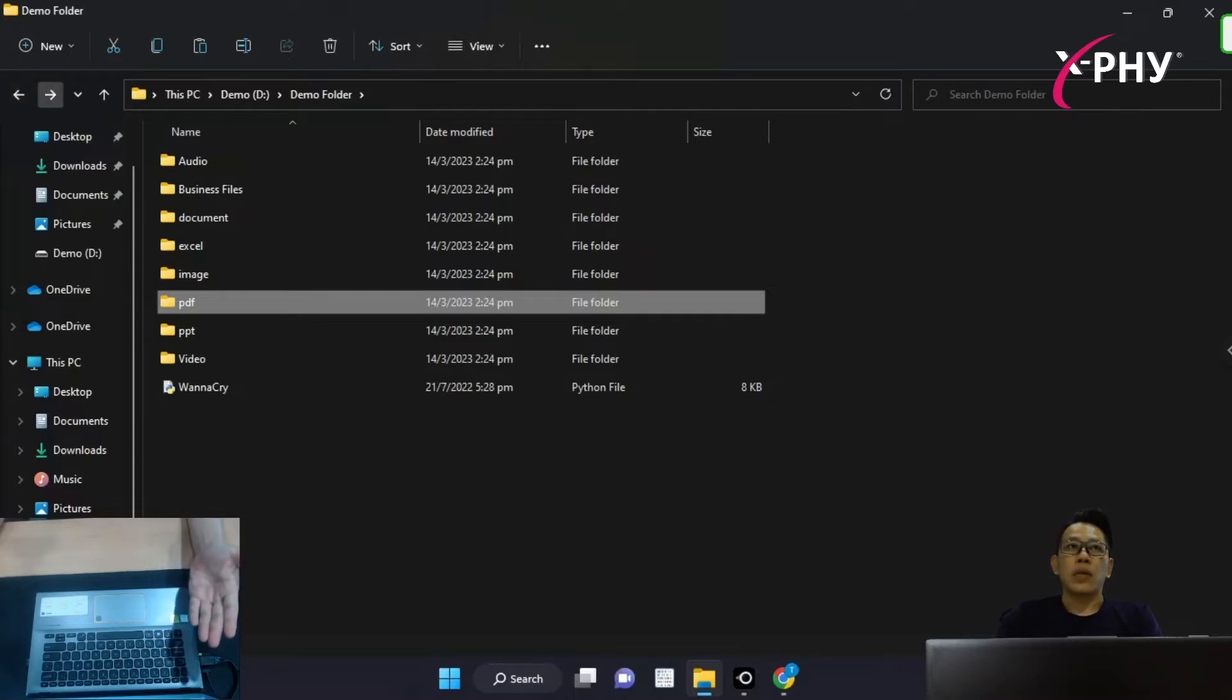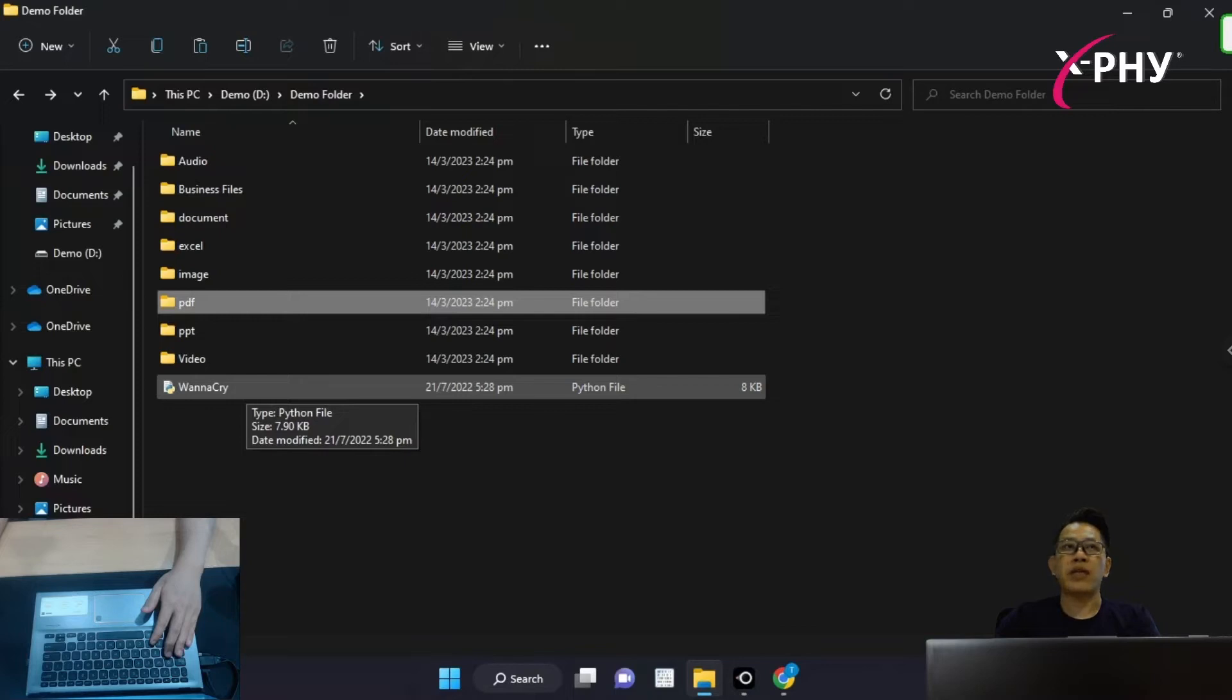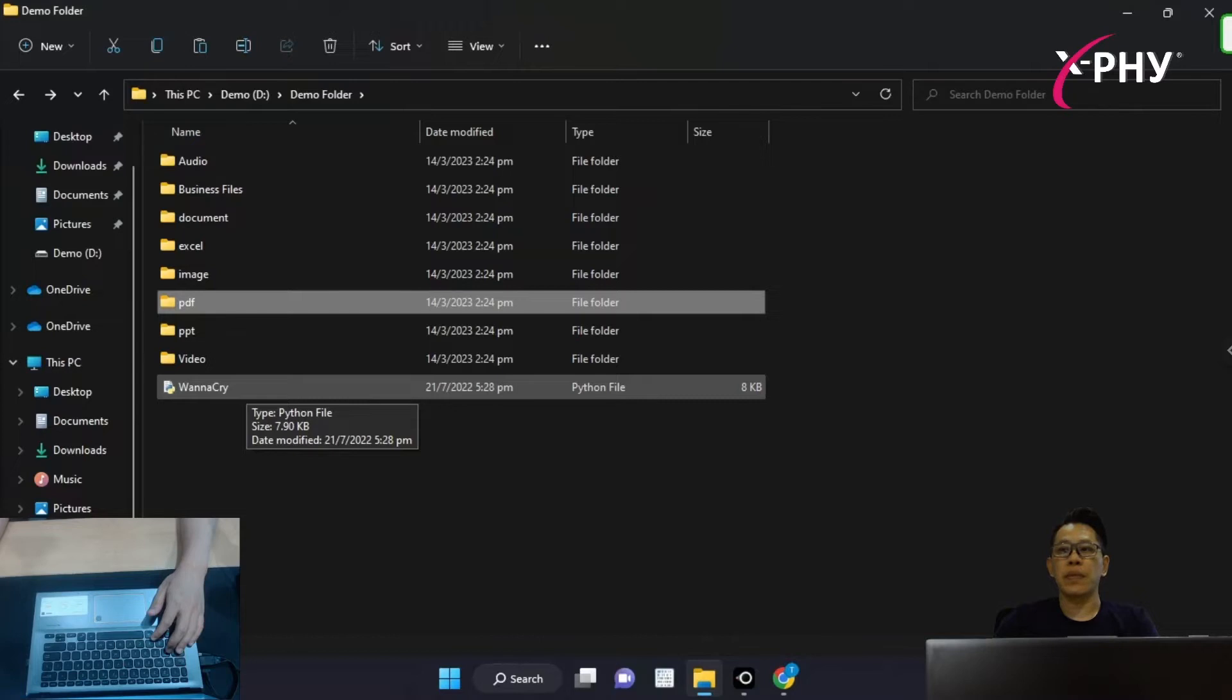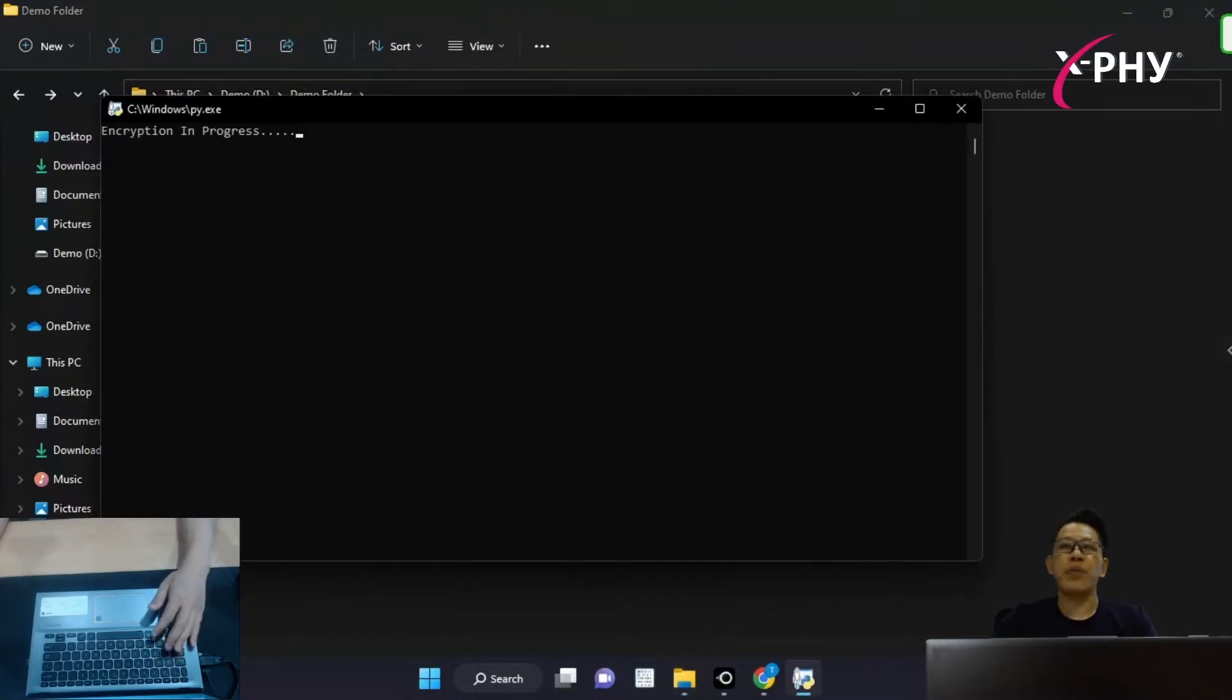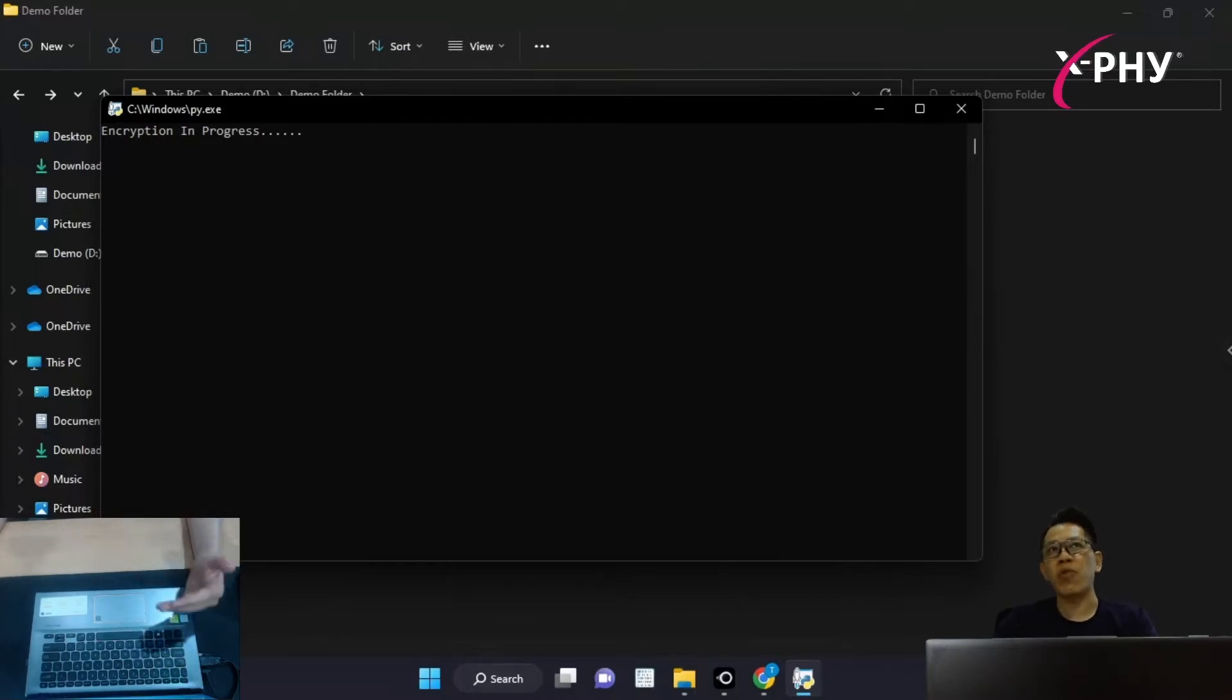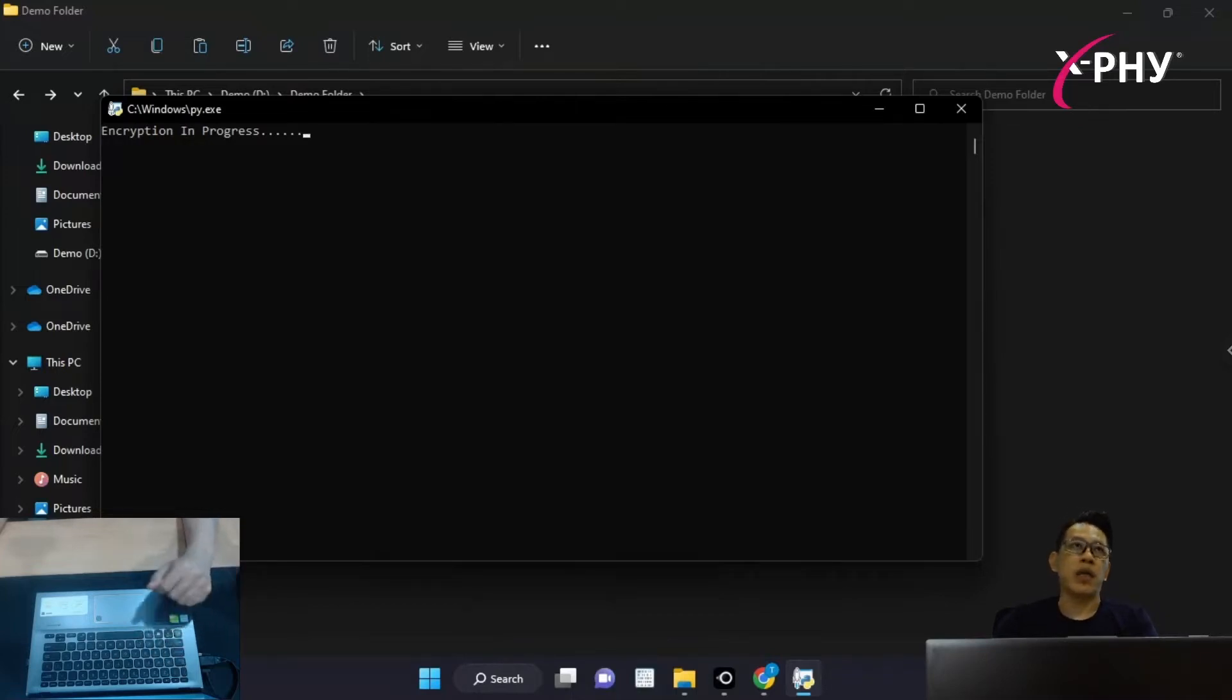Now, I'm going to execute a WannaCry, but this WannaCry itself is a modified version. In short, it's called Unknown Ransomware. Let us execute and see what happens. Please ignore this black little box. It's purely for demonstration purposes. This black box is illustrating how an unknown ransomware is encrypting those files that I showed earlier.